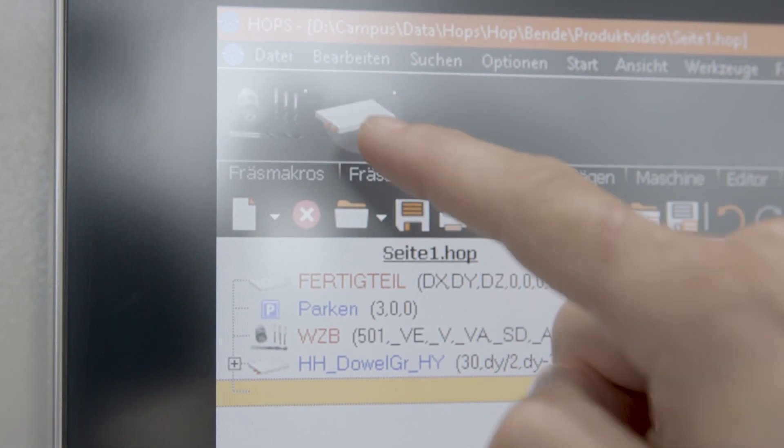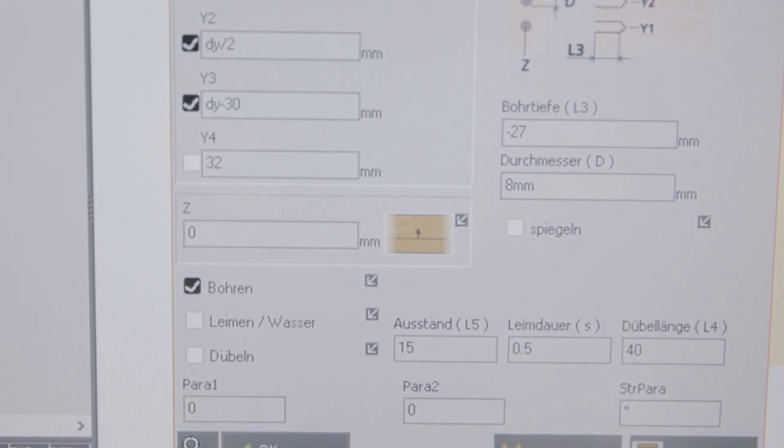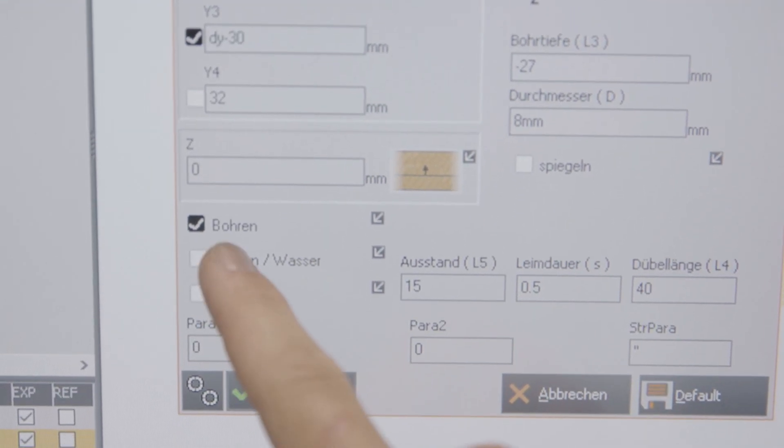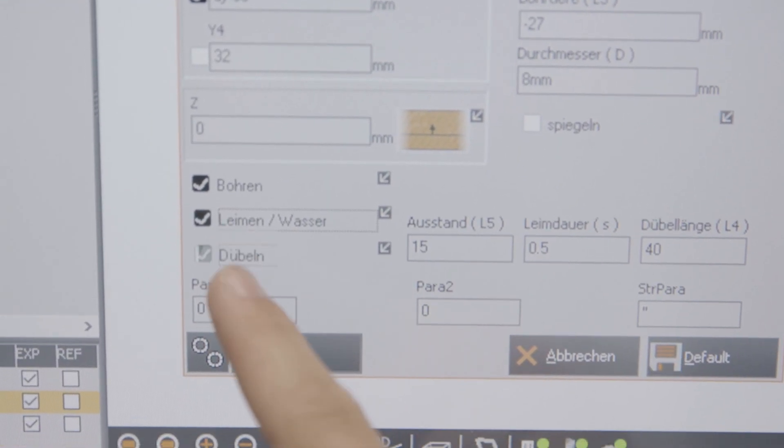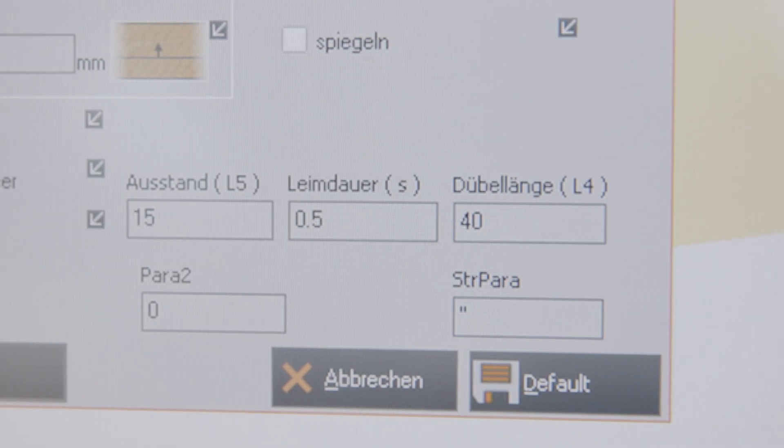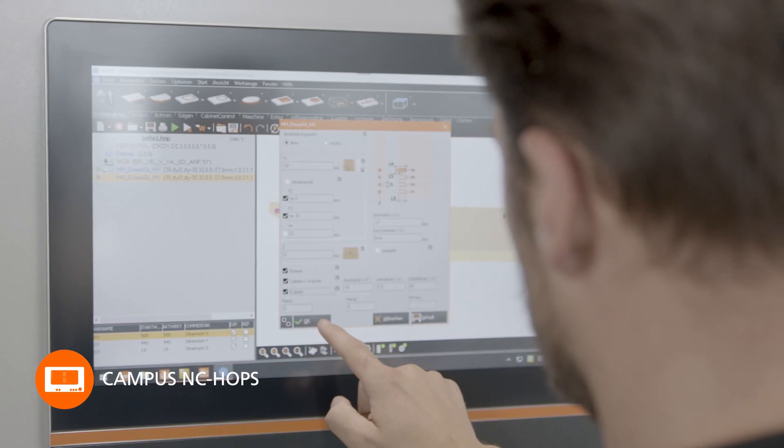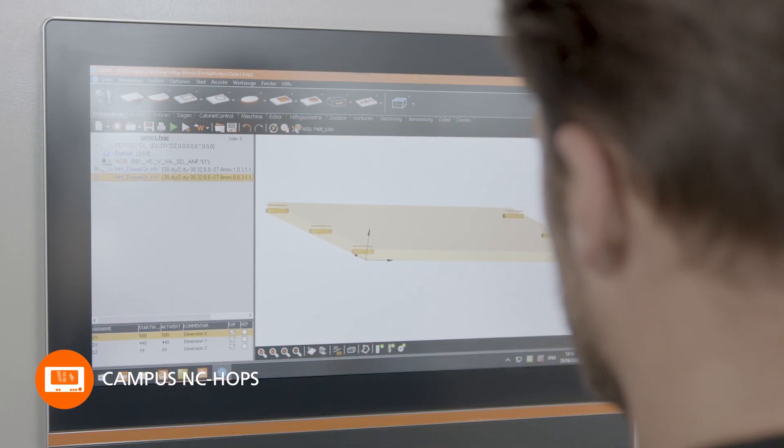All dowel relevant settings such as dowel length, dowel protrusion, and spray duration are made in the macro fully integrated into the Campus NC software.